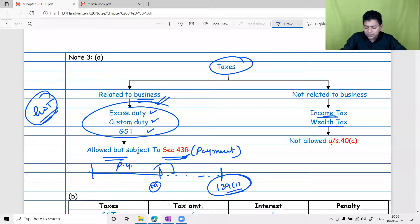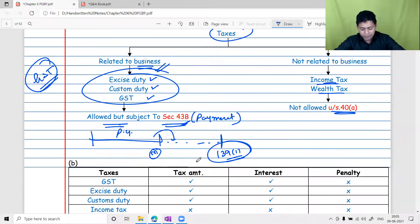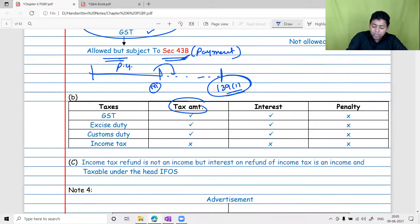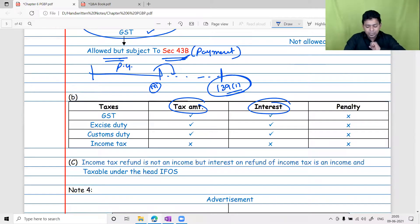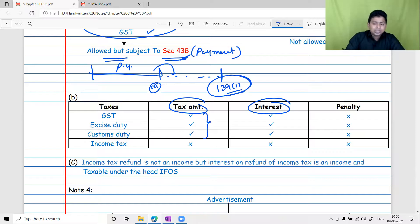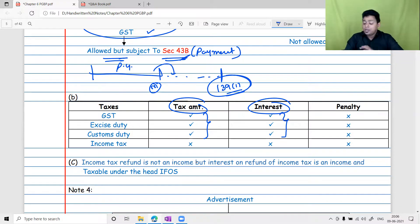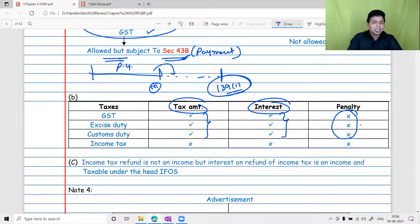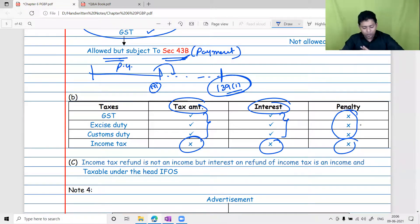For income tax: the tax itself is not allowed. Interest on income tax is also not allowed. Penalty under income tax is definitely not allowed. Income tax refund is not income — if TDS of 1 lakh rupees was deposited against a liability of only 20,000 rupees, the balance 80,000 refunded is not income. It is your own money returned to you. However, interest on income tax refund paid by the department due to delay is income, but it is taxable under income from other sources, not PGBP.